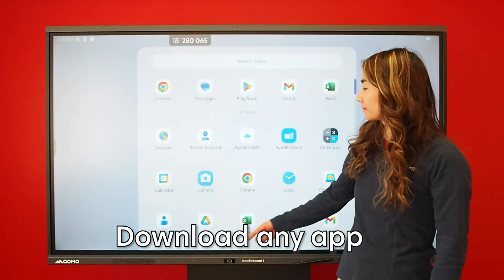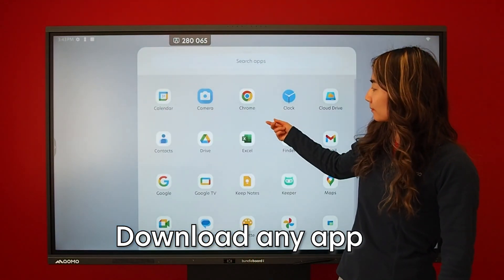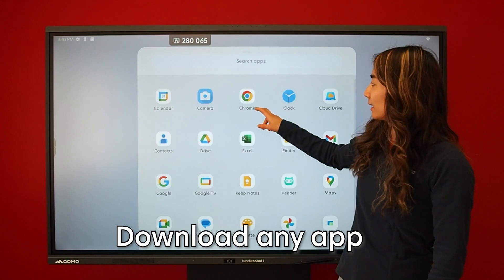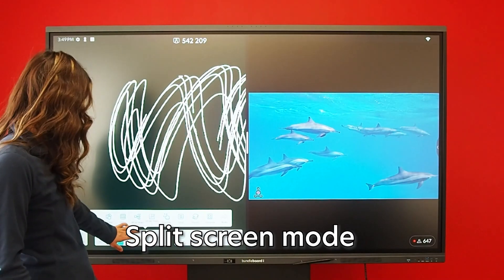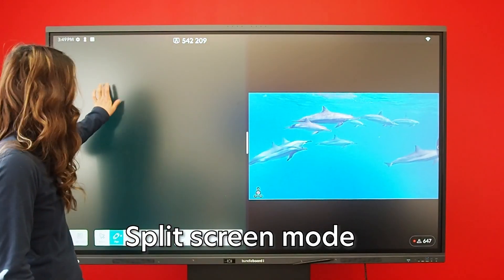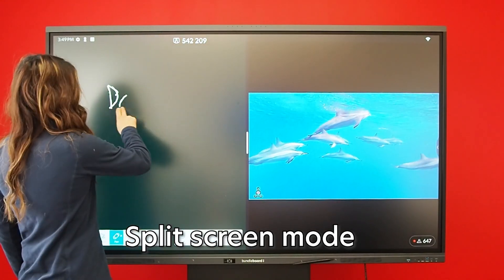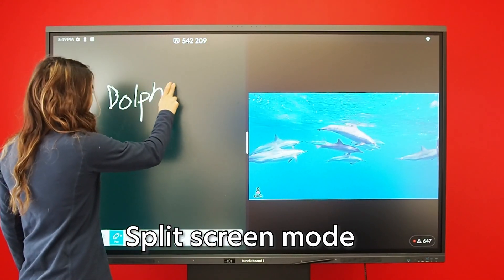Download and access thousands of apps at your fingertips. Run multiple apps at once with split-screen mode.